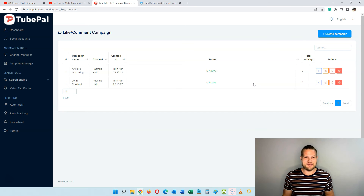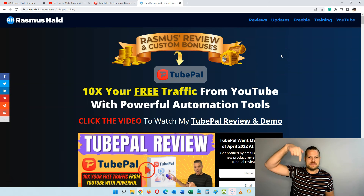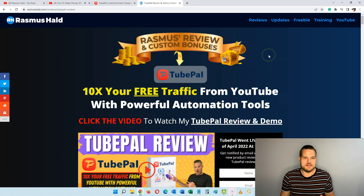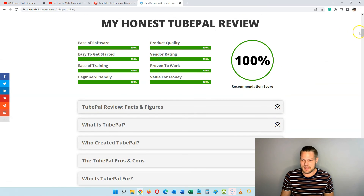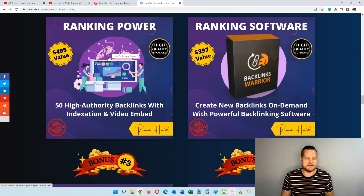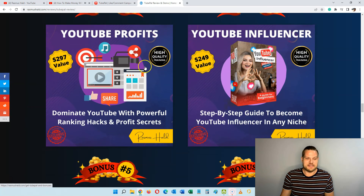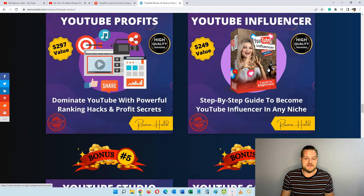I hope you'll take action on this. If you want TubePal, I have a special bonus package — I'll put a link in the description below this video. When you click it you'll go to my review and bonus page where you can watch my full review video, read my full review, and at the bottom see all my bonuses. These include extra ranking backlinks I create for you, a software to create your own backlinks, a YouTube profits course covering review videos, profit strategies, and ranking your channel.